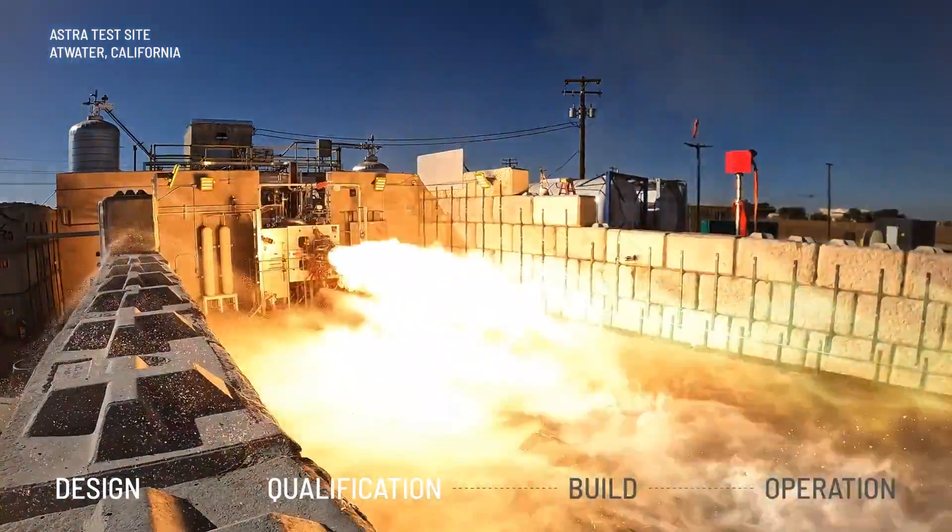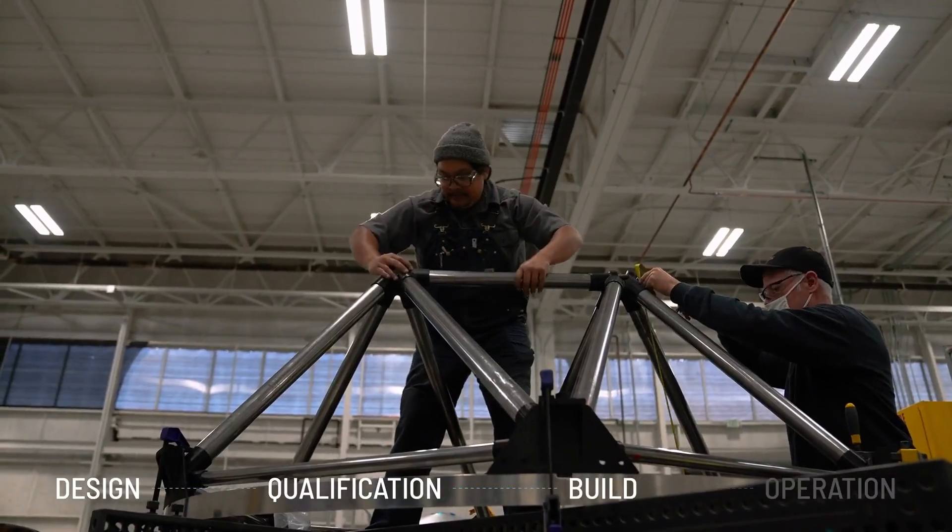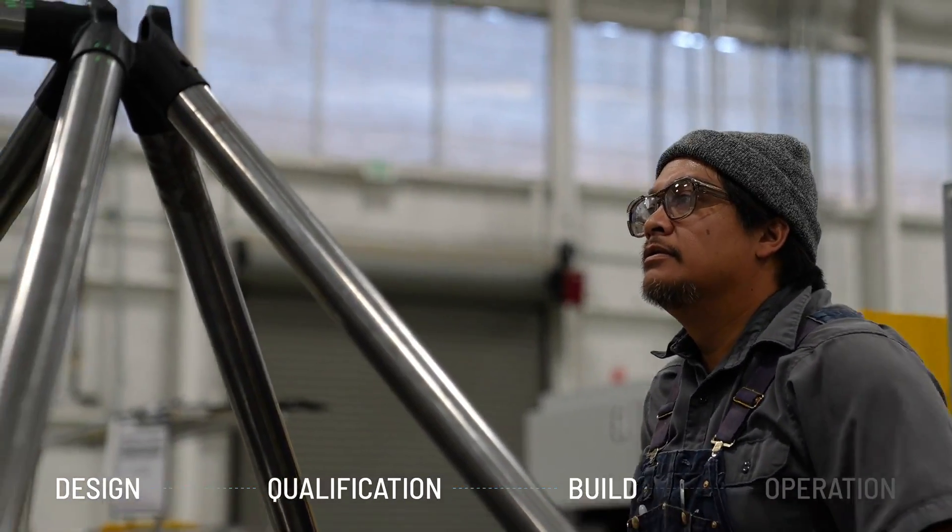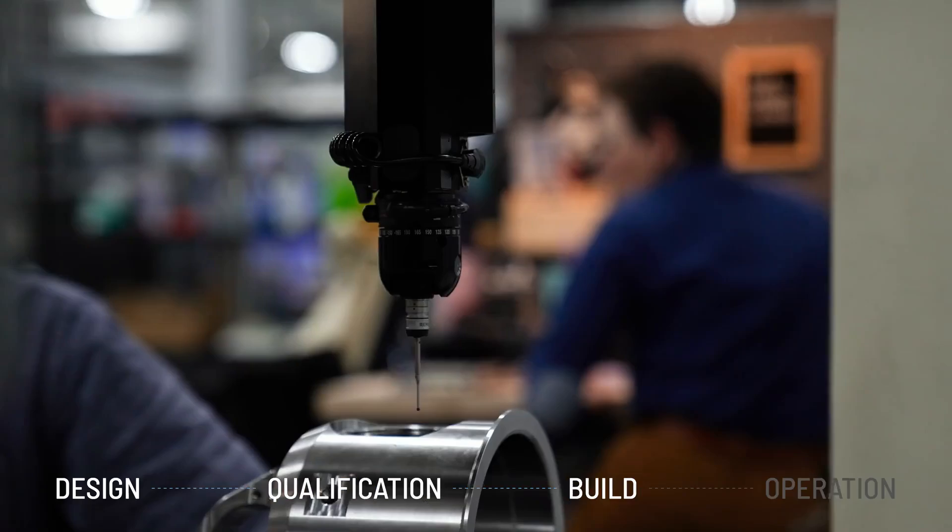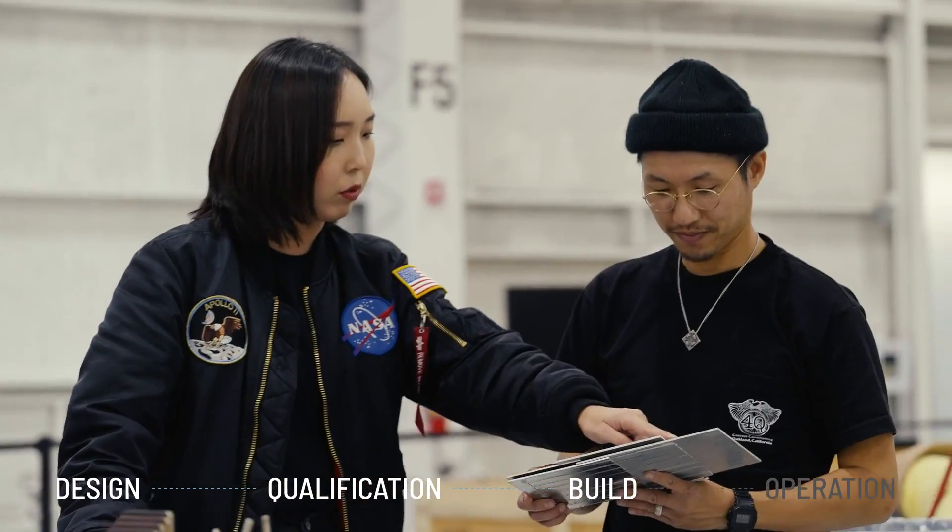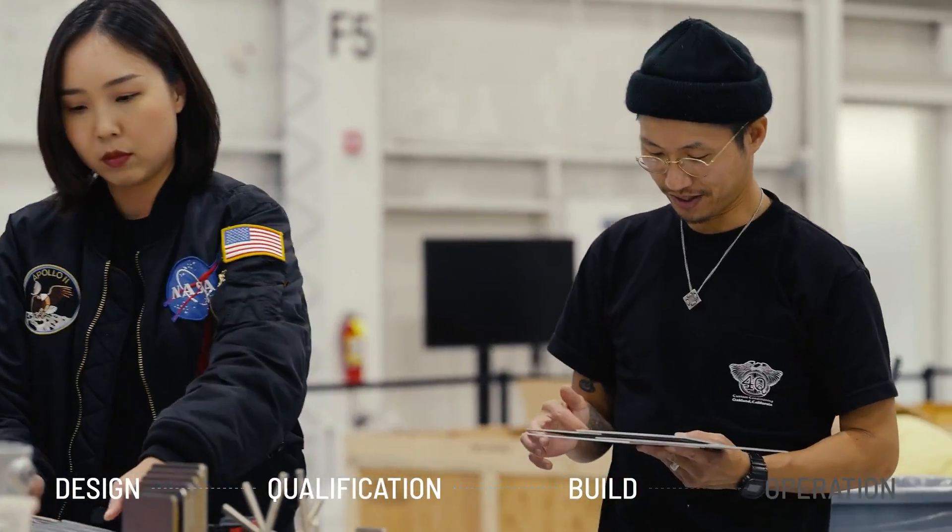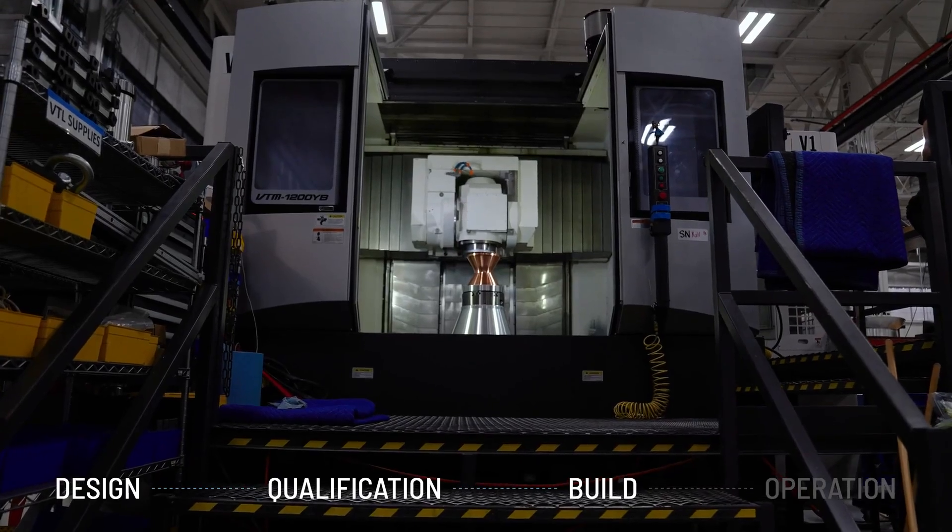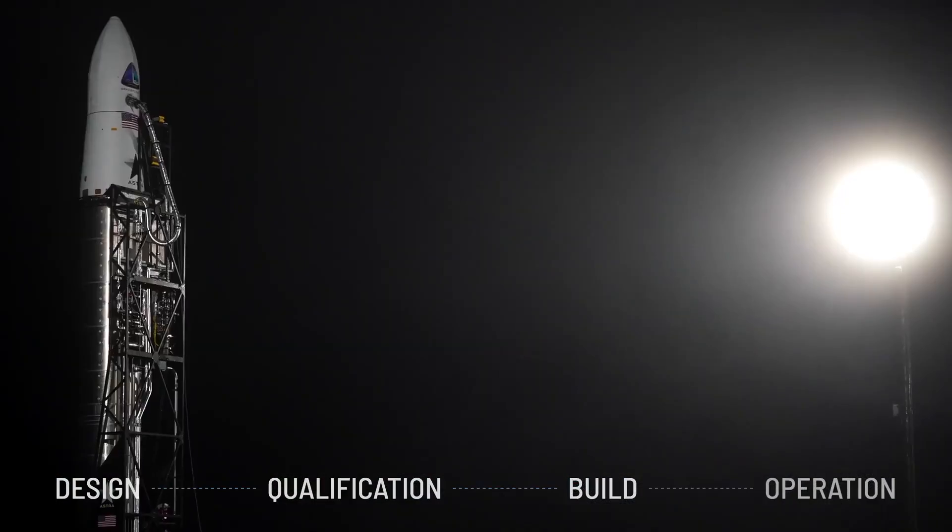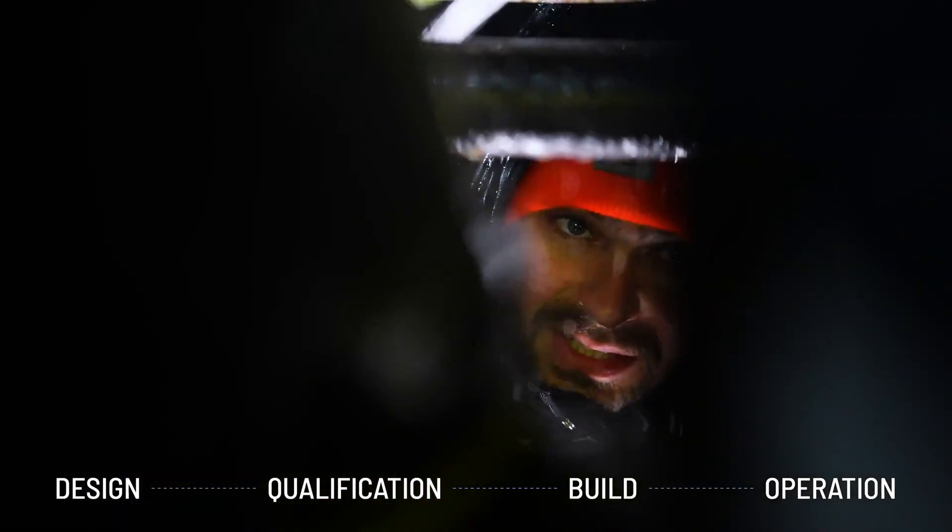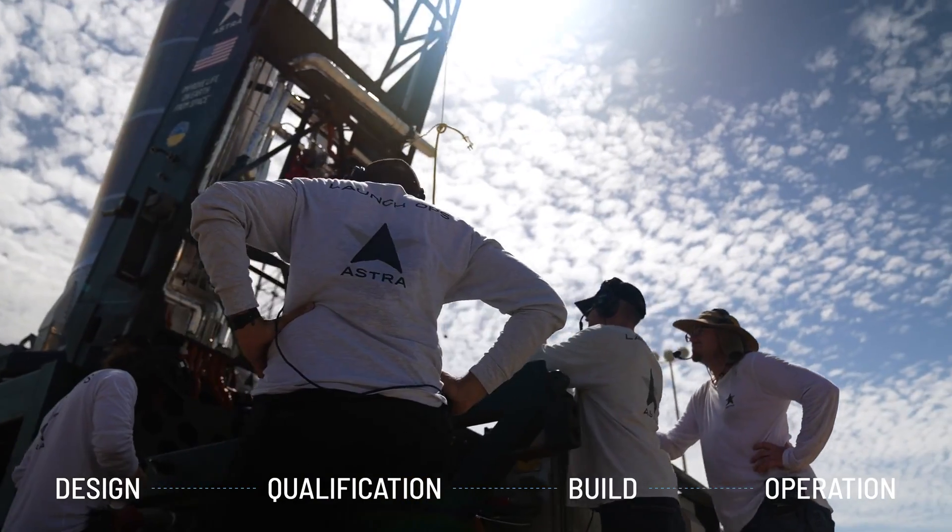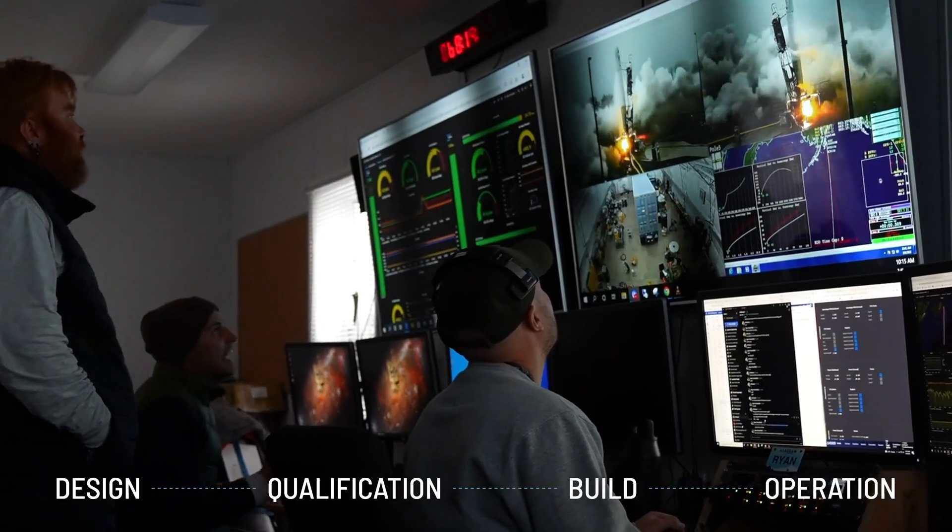During build: having strong quality controls, supplier quality, quality in our factory, and acceptance testing that shows every product going on a rocket for flight is ready for flight. During operations: making sure that we're ready when we arrive at the launch site to conduct operations safely and successfully.